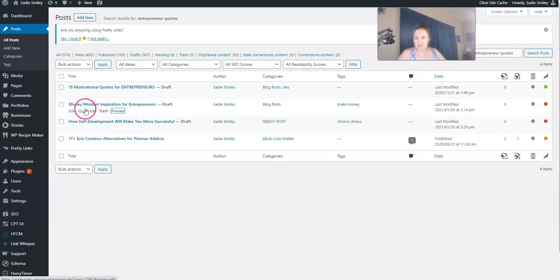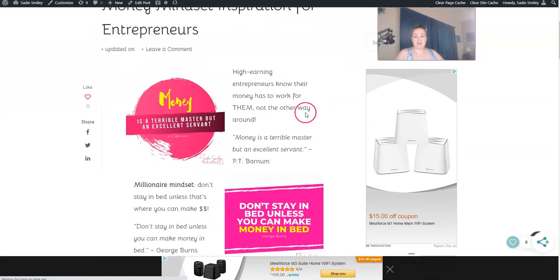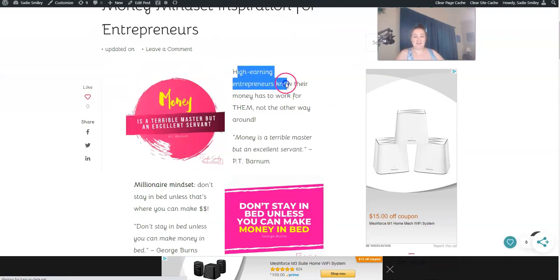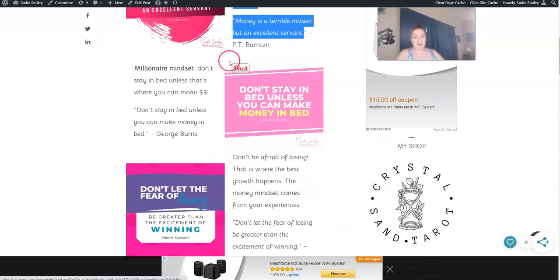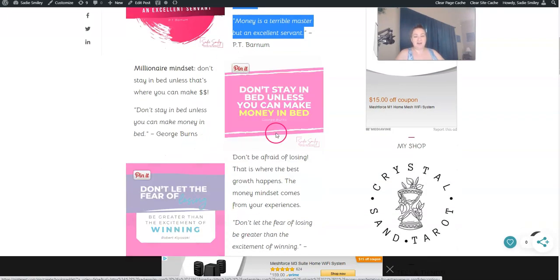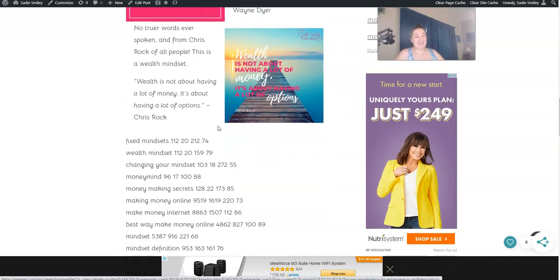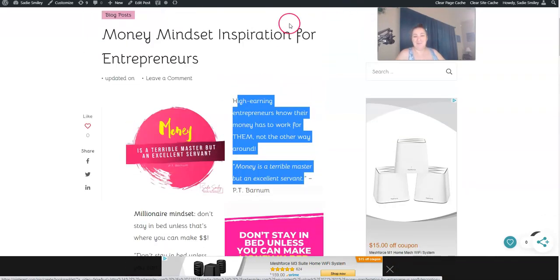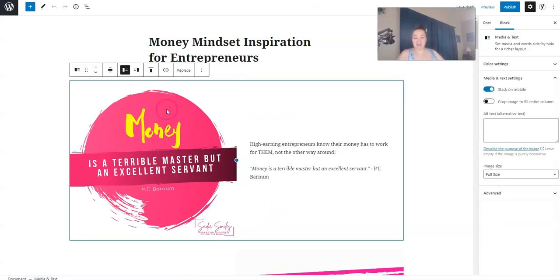One of the ways that you can use the media and text, I'm going to show you the front end and the back end. So the front end, this is how the post looks. This is the media and then this is the text. I alternated these back and forth. But again, this is not done by a long shot. But this is what it looks like in the back end.